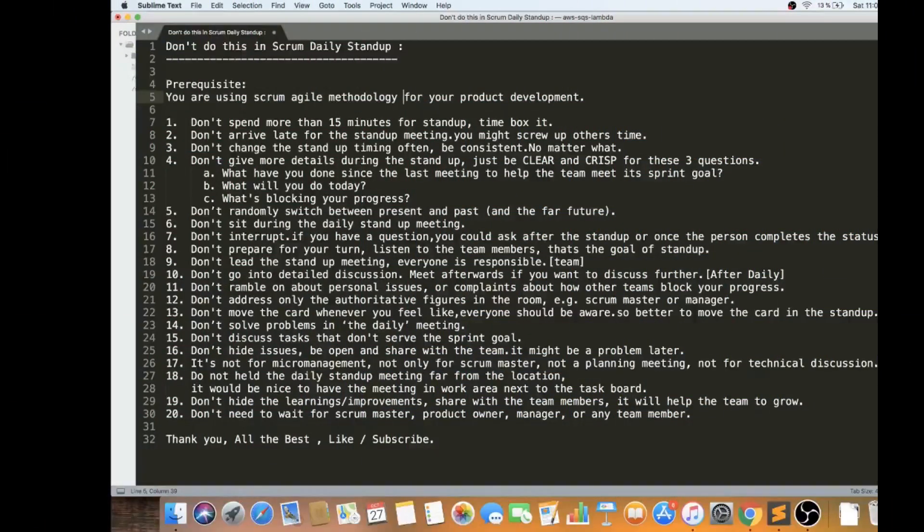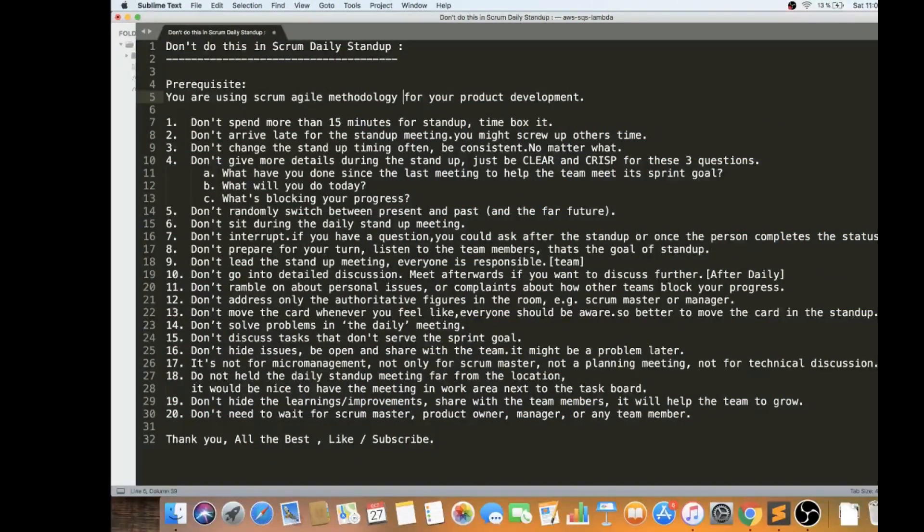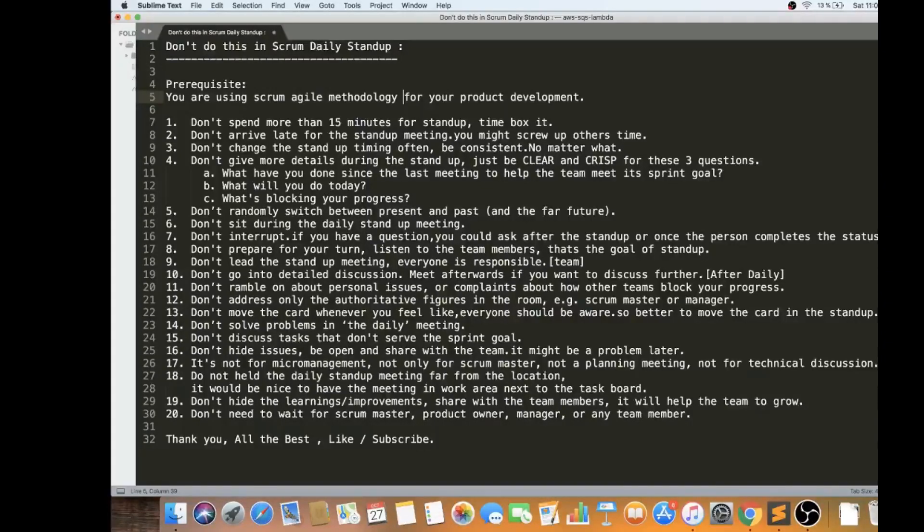Hi friends, in this video I am going to talk about a few things that we should avoid during the Scrum daily standup meeting.